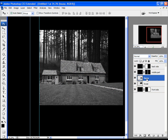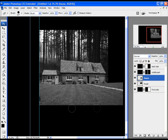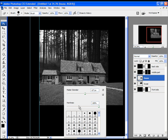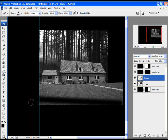Now select the house layer again and with the eraser let's delete part of this layer. Select the size of the eraser and move the hardness to 0%. Click once, hold Shift and click again, then repeat the process.